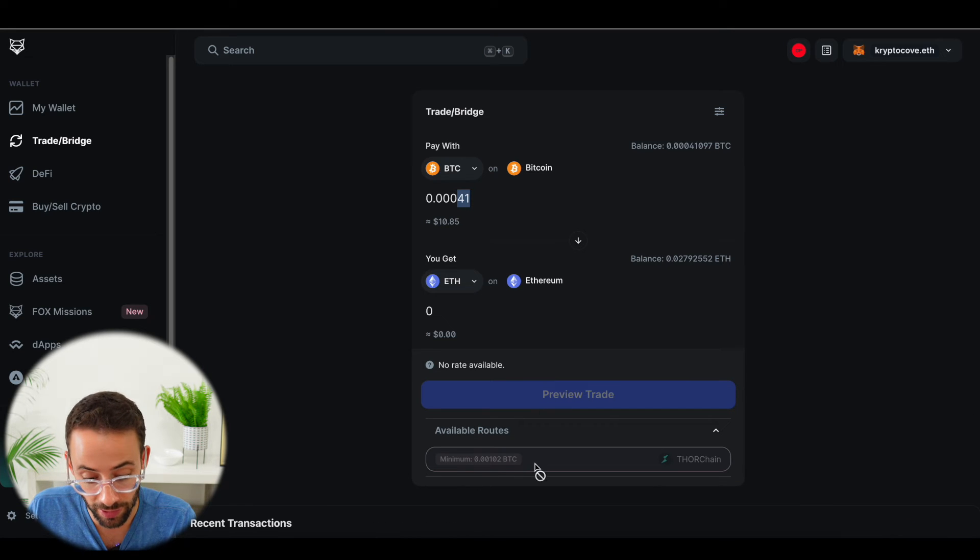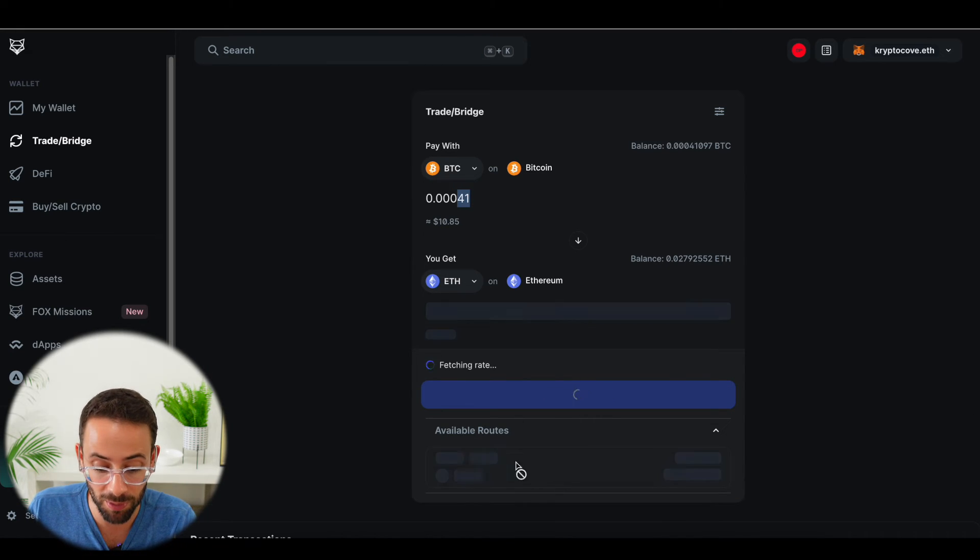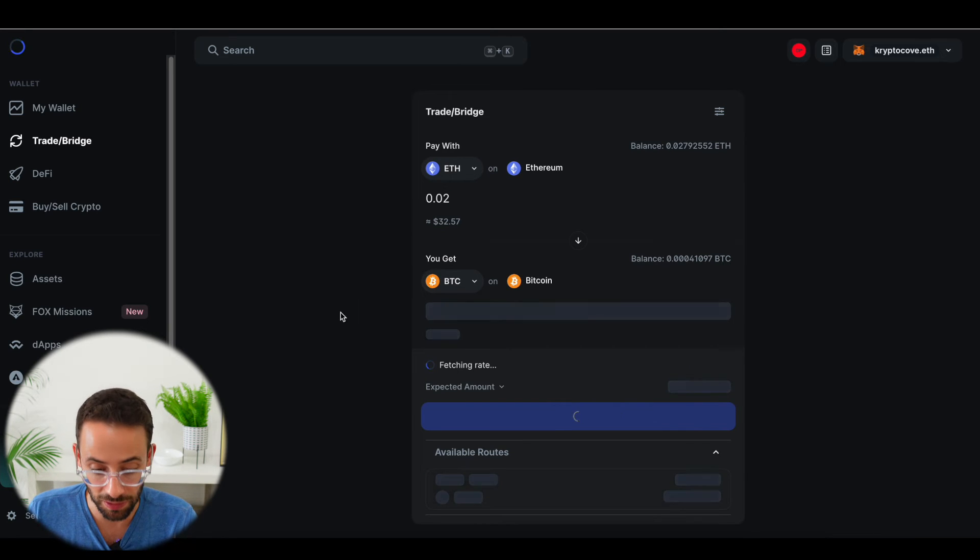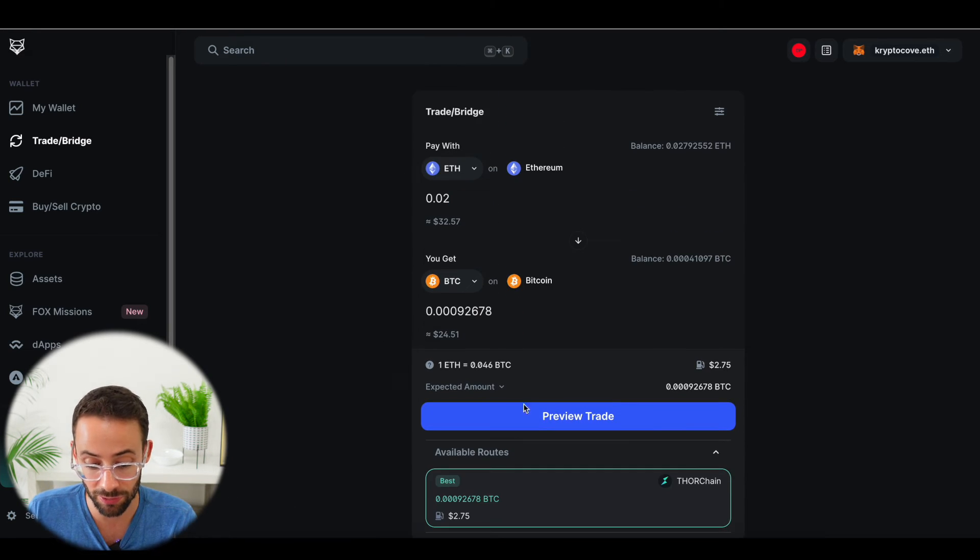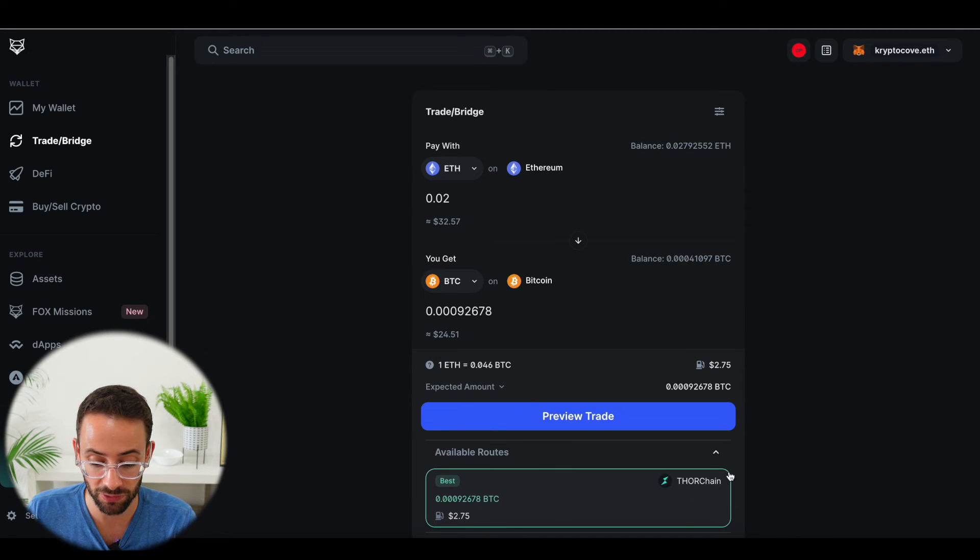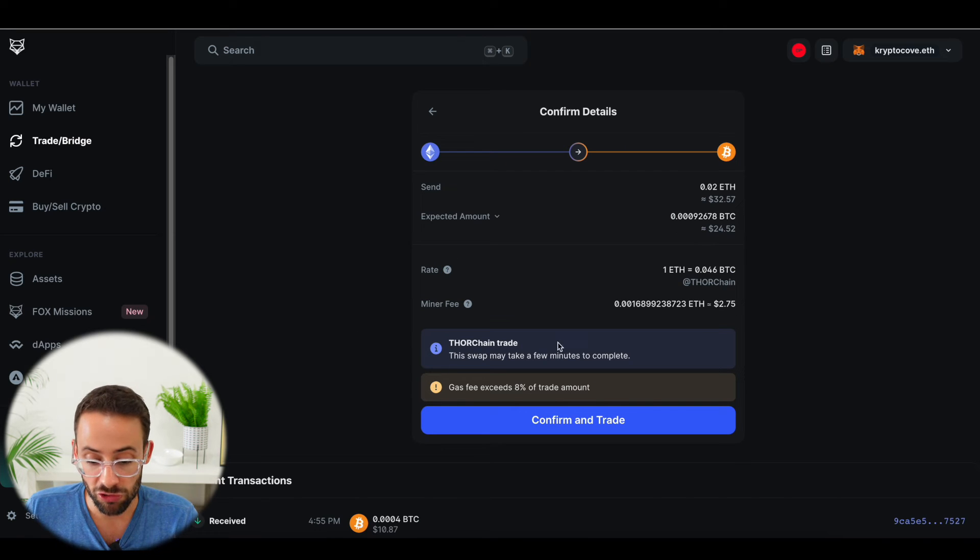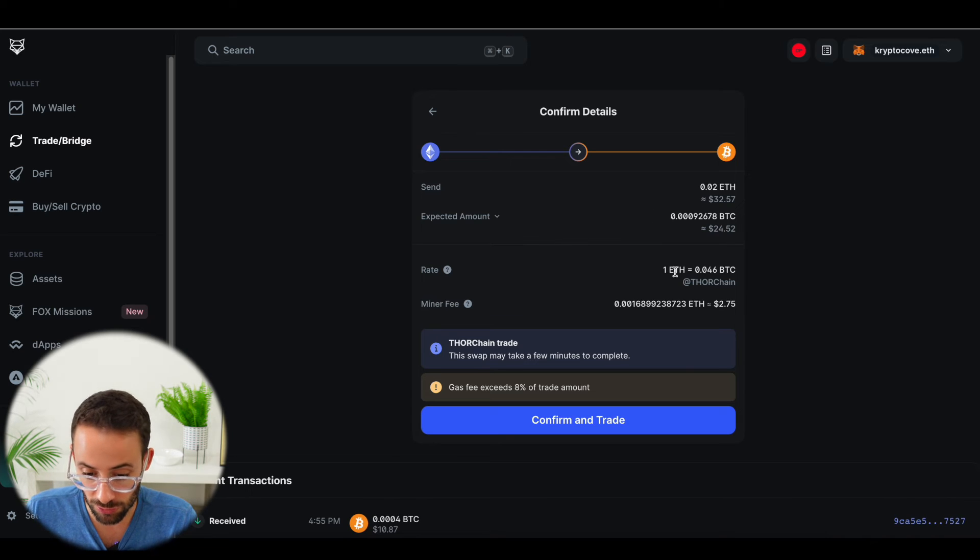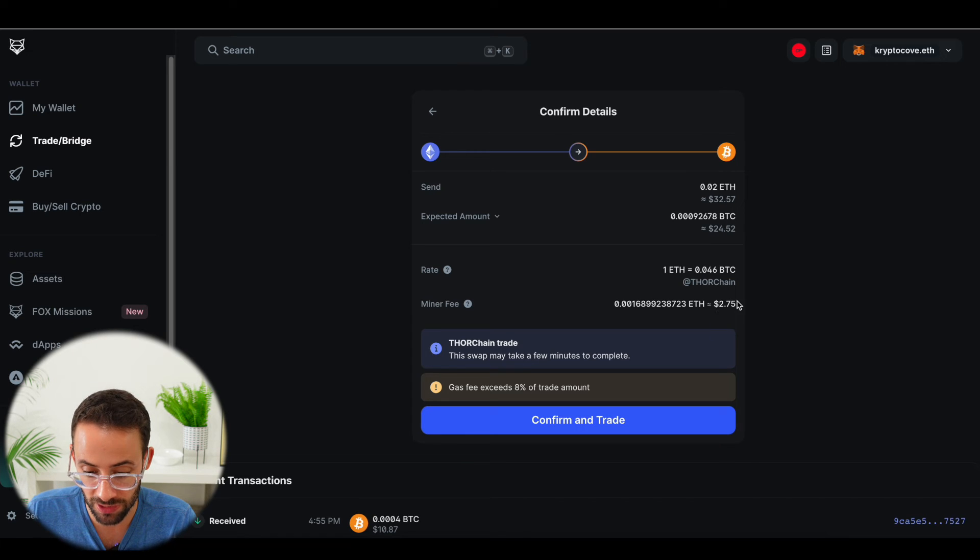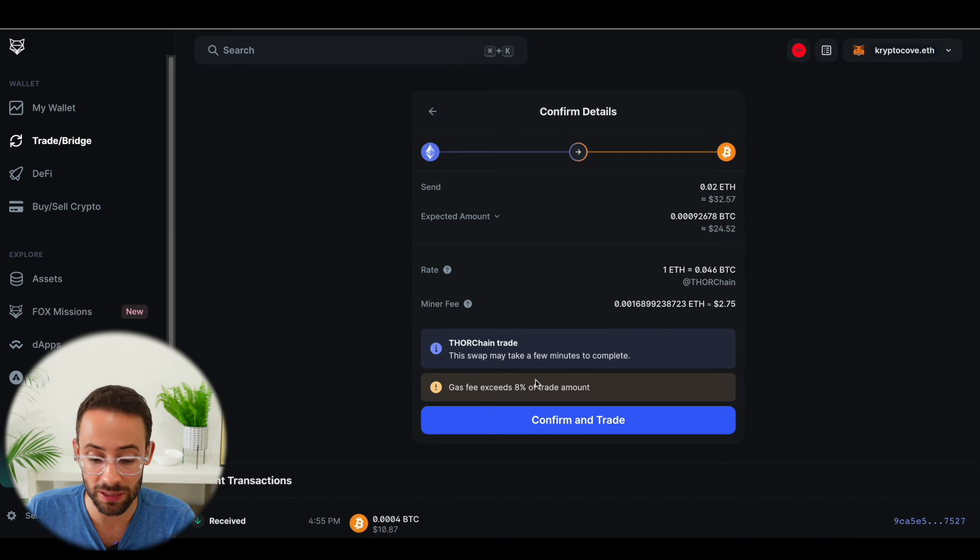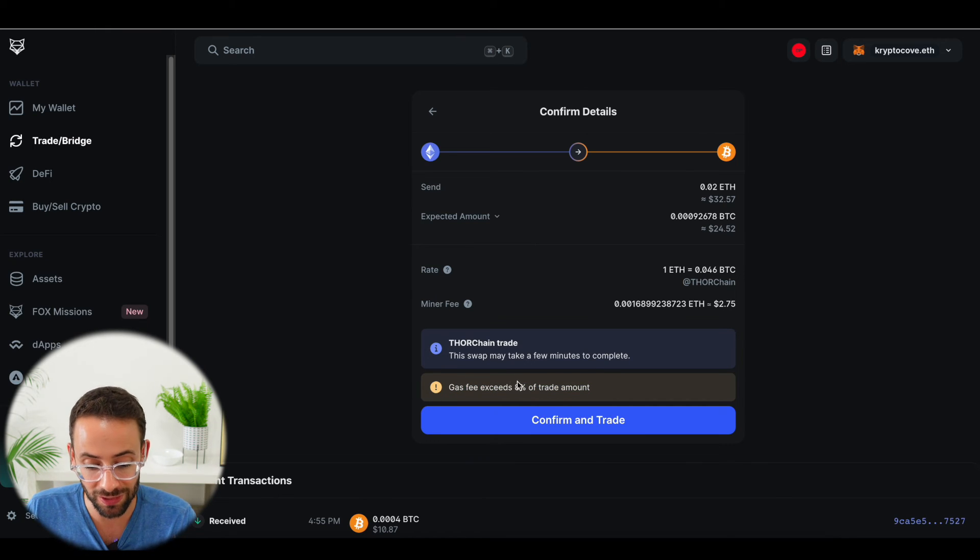So let's try swapping some Bitcoin for some Ethereum on the Ethereum network. Ah, okay. I realize now that I unfortunately don't have enough Bitcoin for the minimum amount to make this transaction, but I could swap ETH into Bitcoin. So you can see that I have now the option to make this transaction for approximately $2.75 using ThorChain. So if I were to hit preview trade, I'm going to see the specs of this. I would be trading 0.02 ETH into 0.00092678 Bitcoin. But actually it's not just the transaction fee of $2.75. There would be also a gas fee for the Ethereum network as well. And that would eat into the trade amount. So you can see I've got a little notification here popping up saying that the gas fee exceeds 8% of the trade amount.